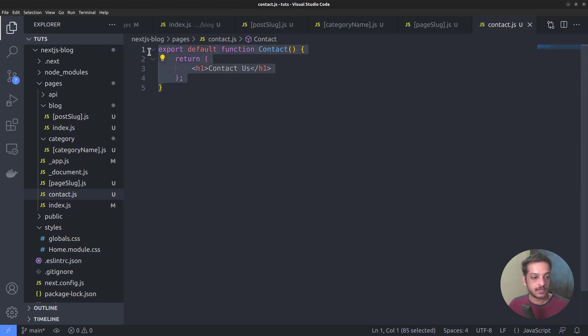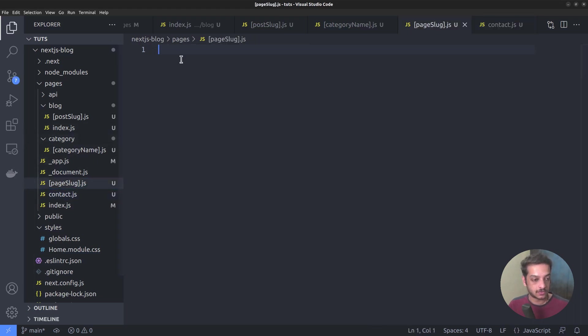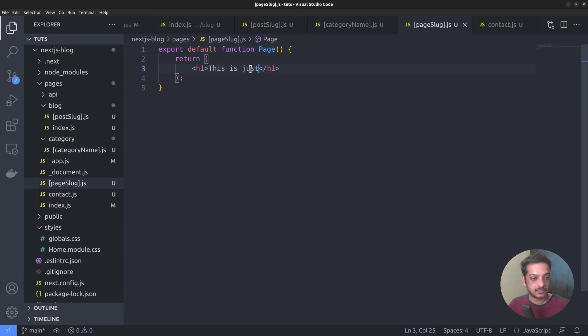I forgot to add the export statement in the page slug route also. Return, this is just a page.